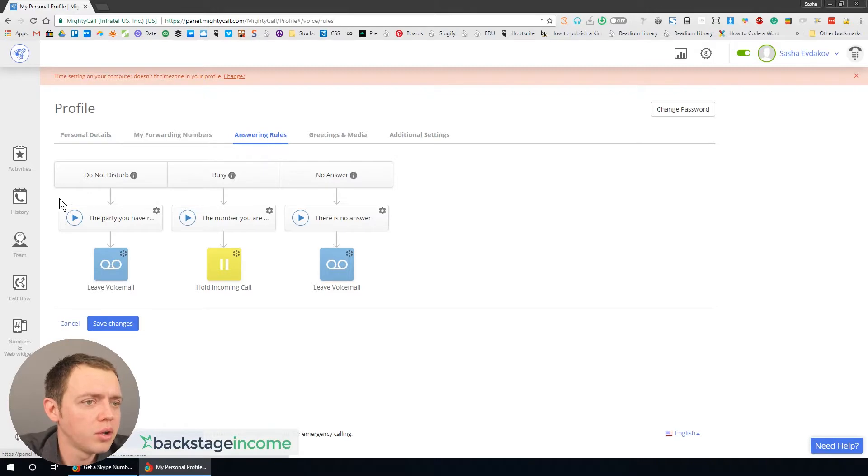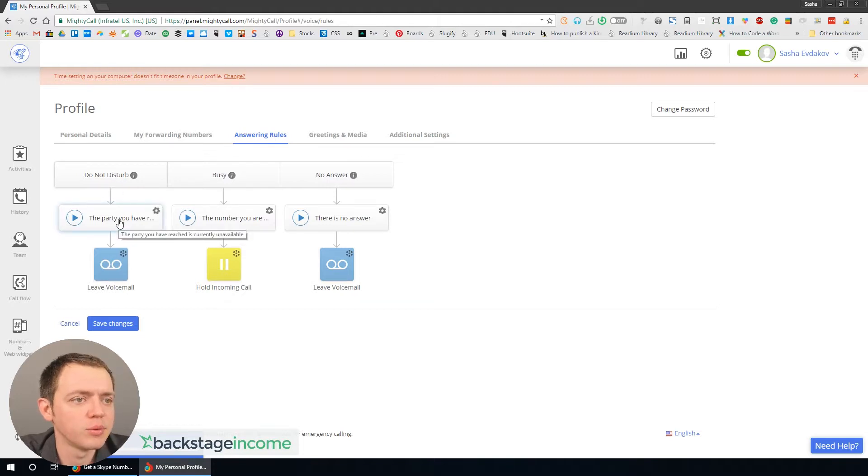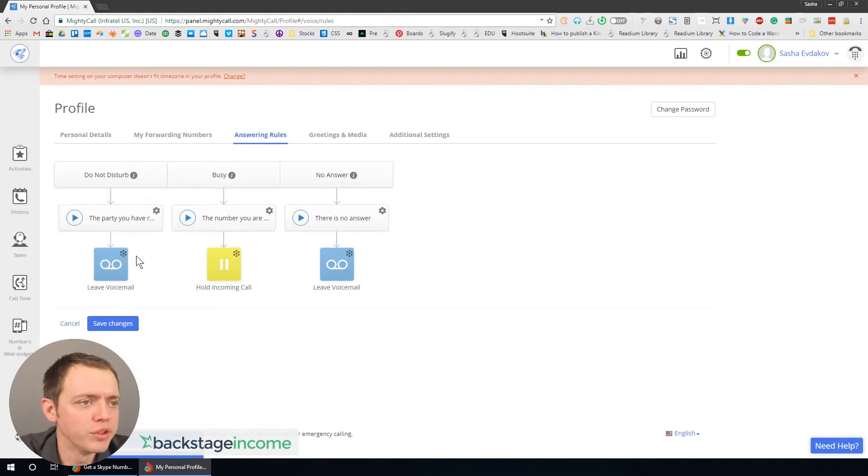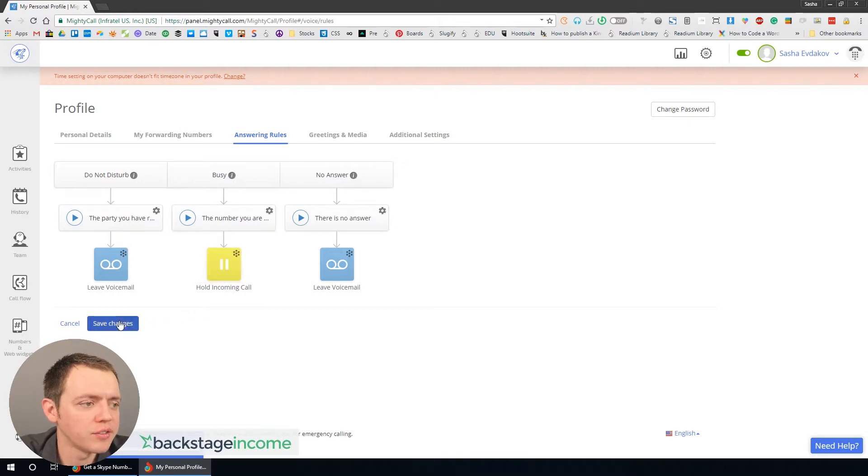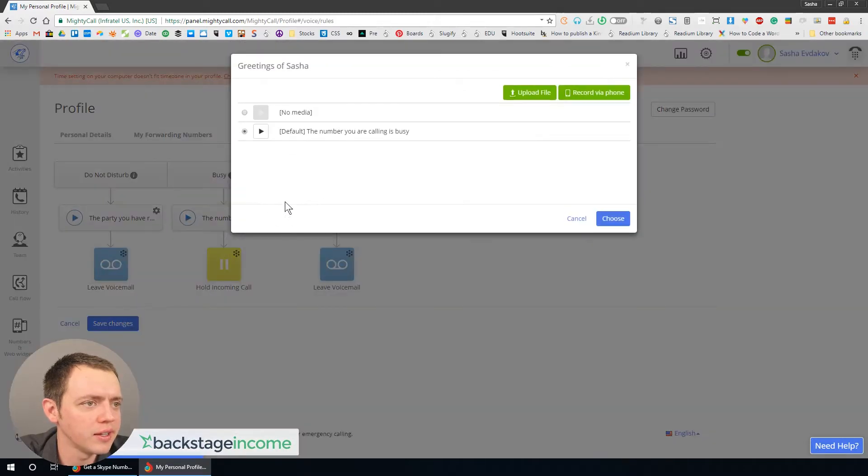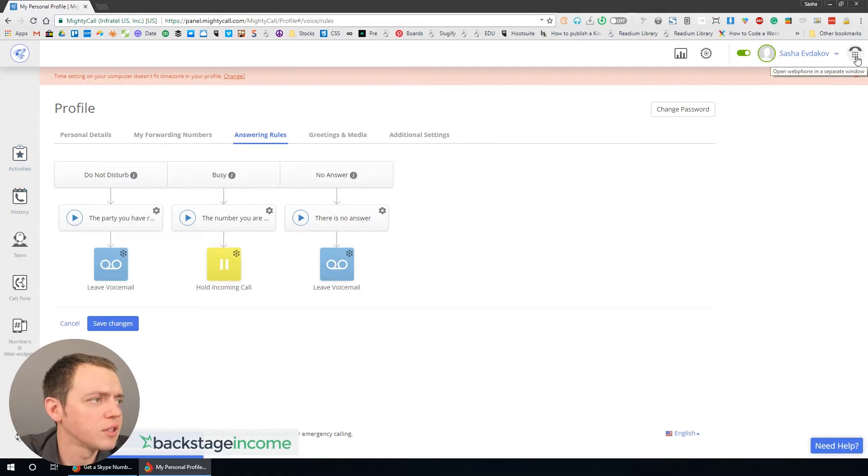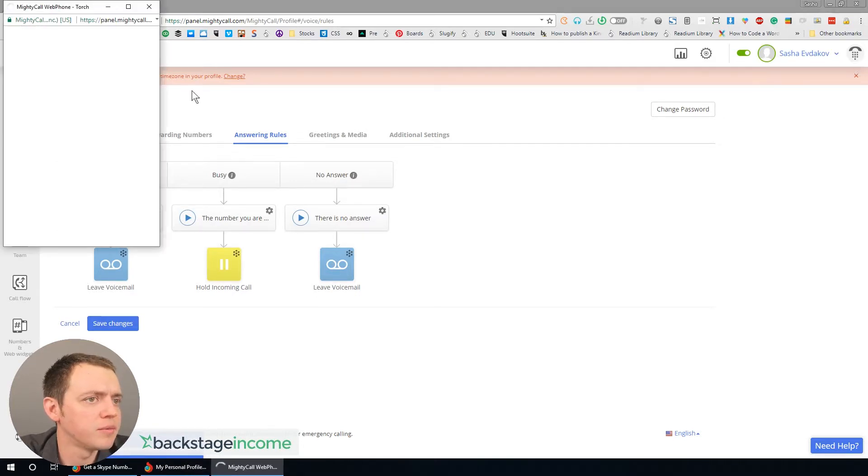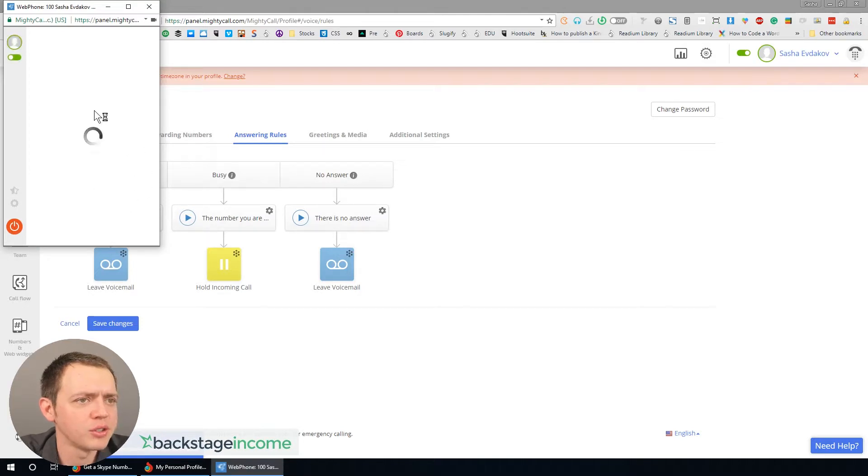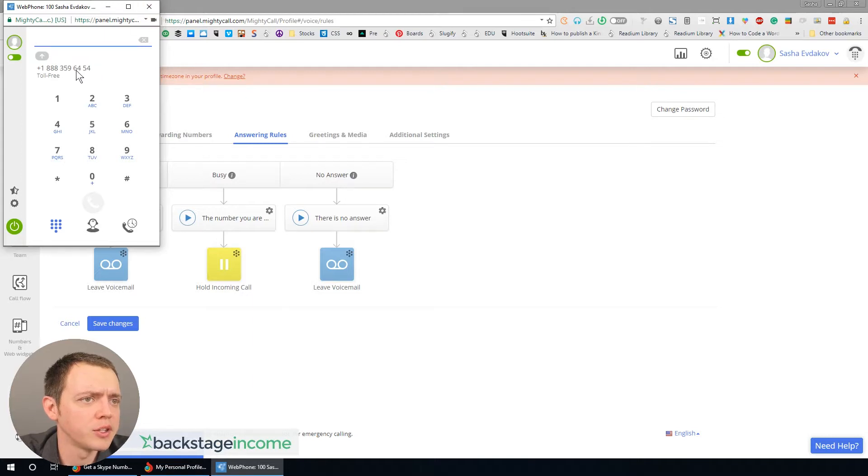This is why I went with Mighty Call because here you have this flow chart that you can work with. If you're not in do not disturb, then you can move the calls there. If you're busy, then here's the next list. You have these answering rules that you can create and set up, and all these are customizable. Here's a little phone widget that pops up that you can use to make phone calls. Takes a few seconds to come up. There's your number. You dial it in, make a call.